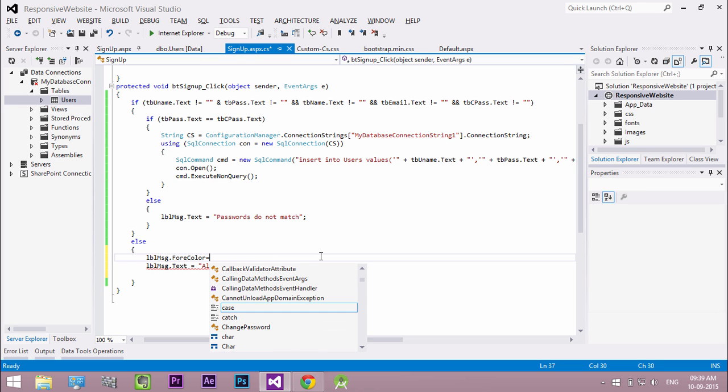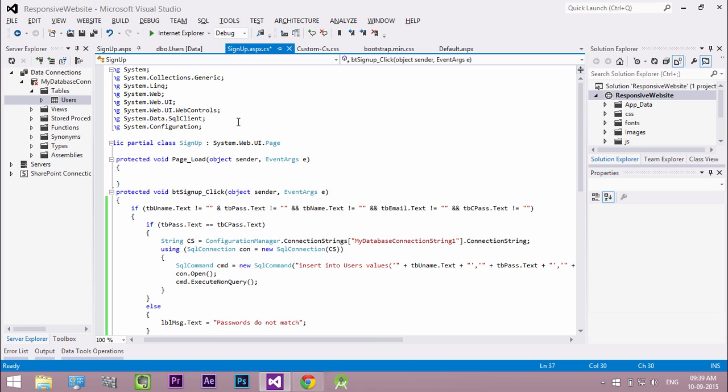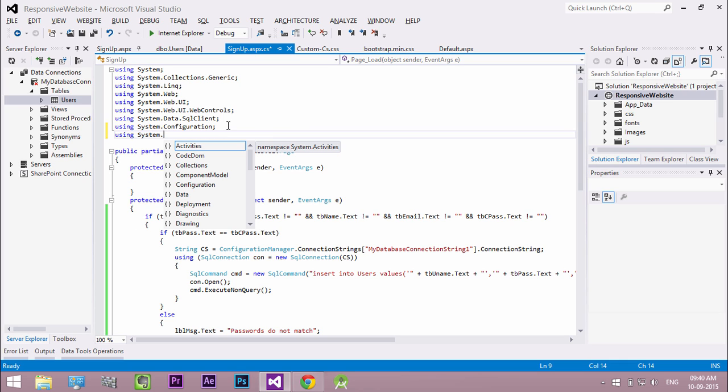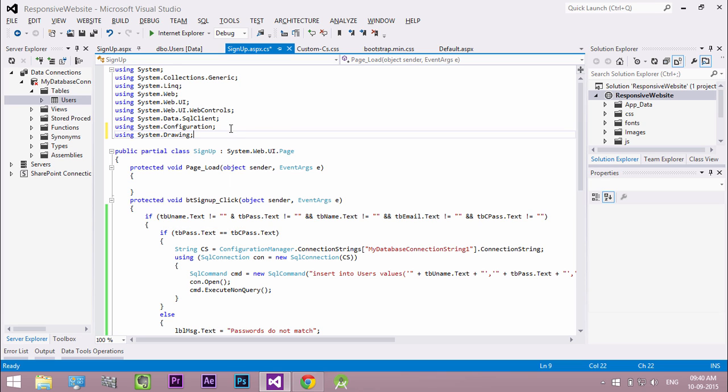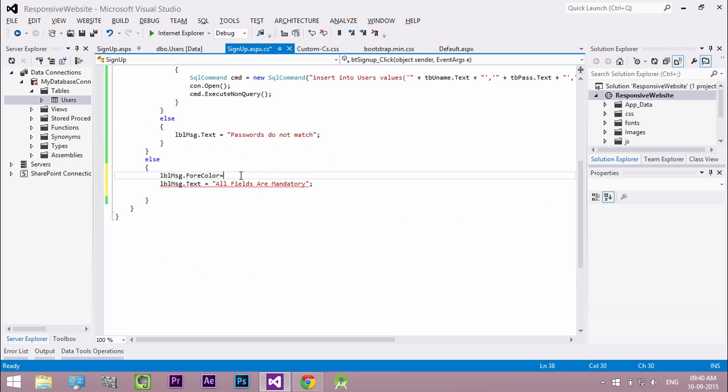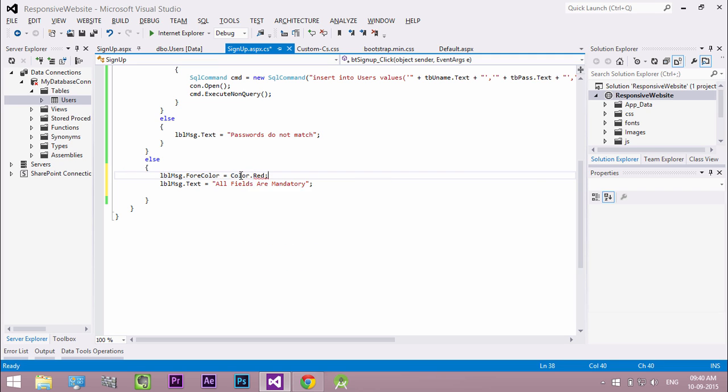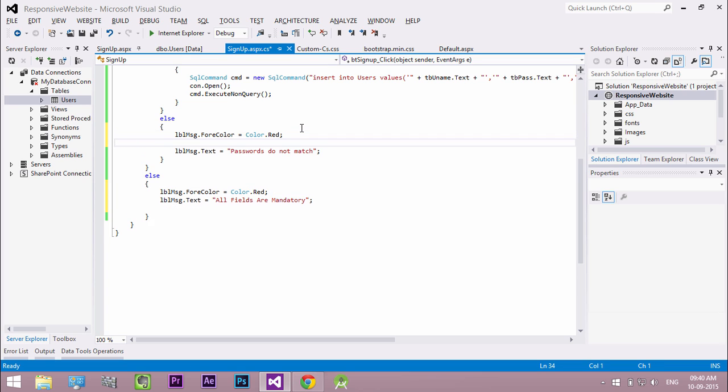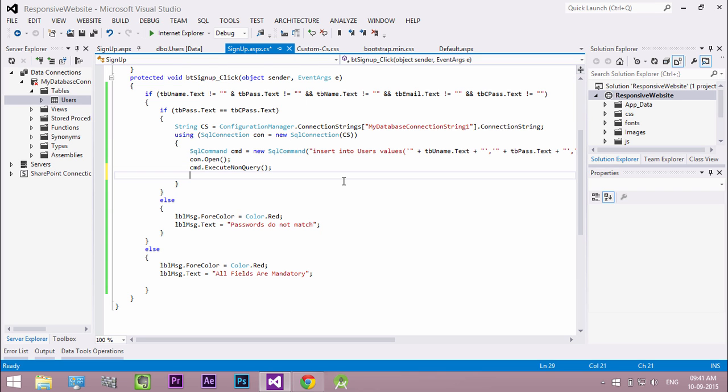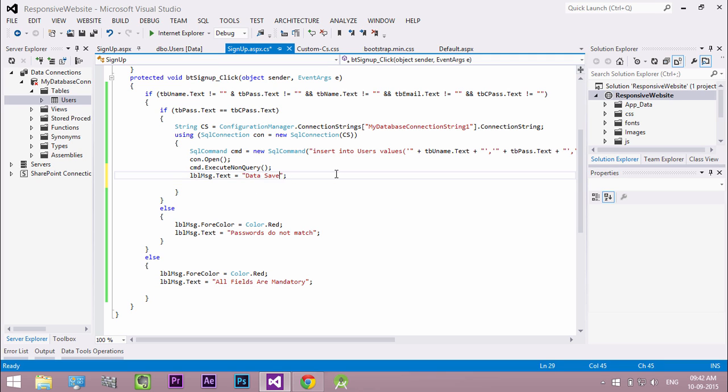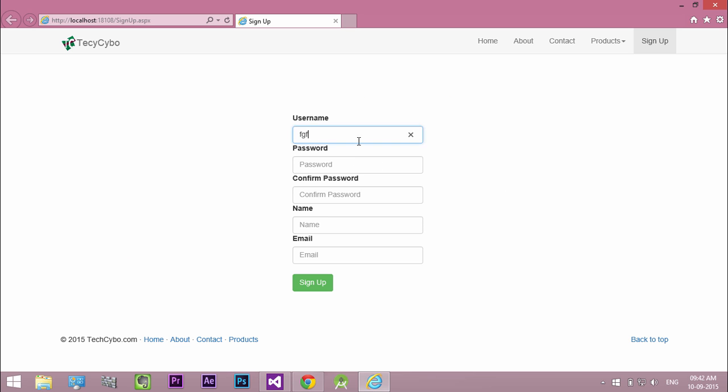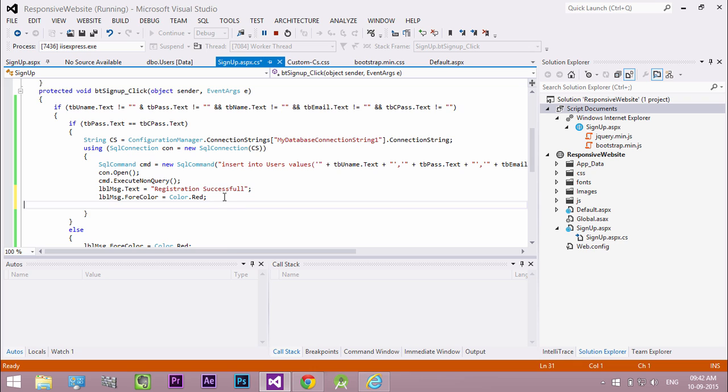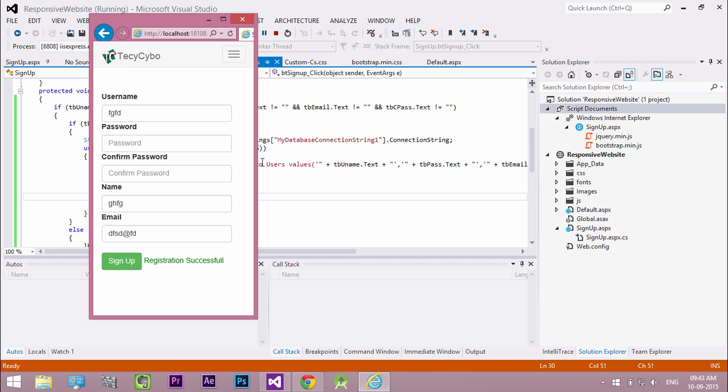Add a reference to the drawing to add color. So we need a confirmation message for our successful database entry and change its color to green. Now we successfully saved our data to the database.